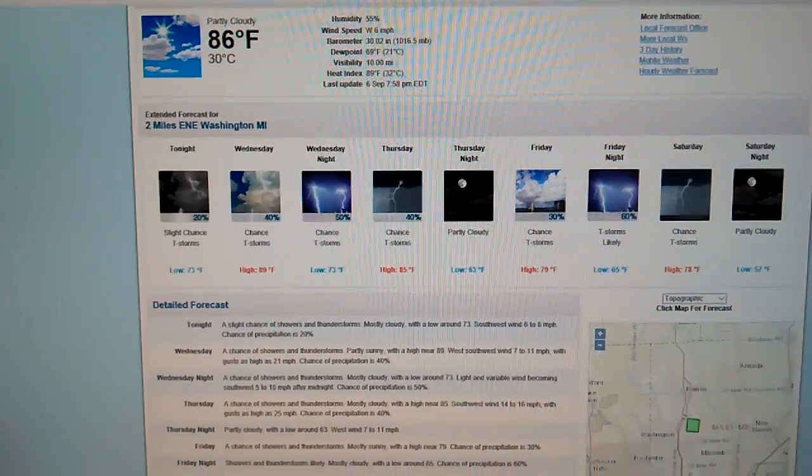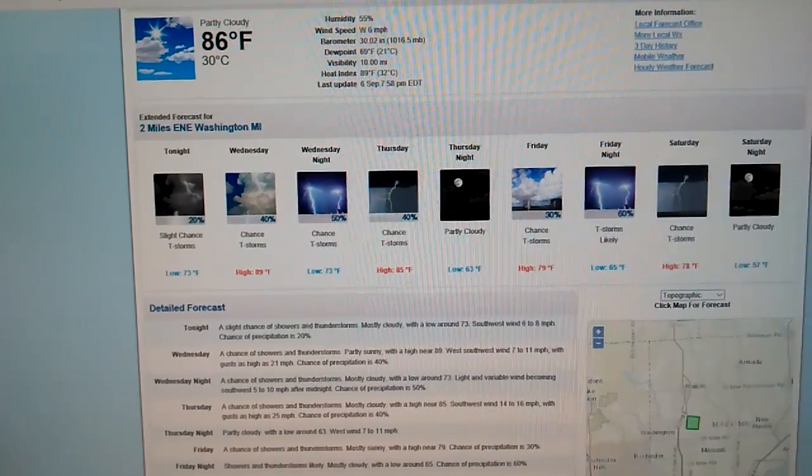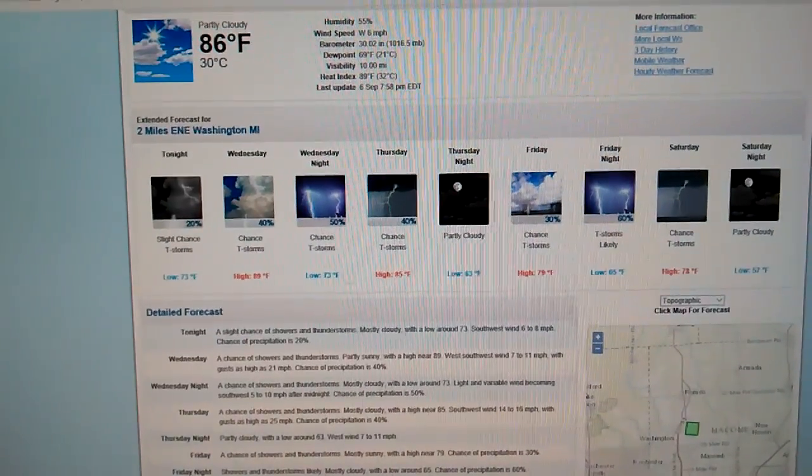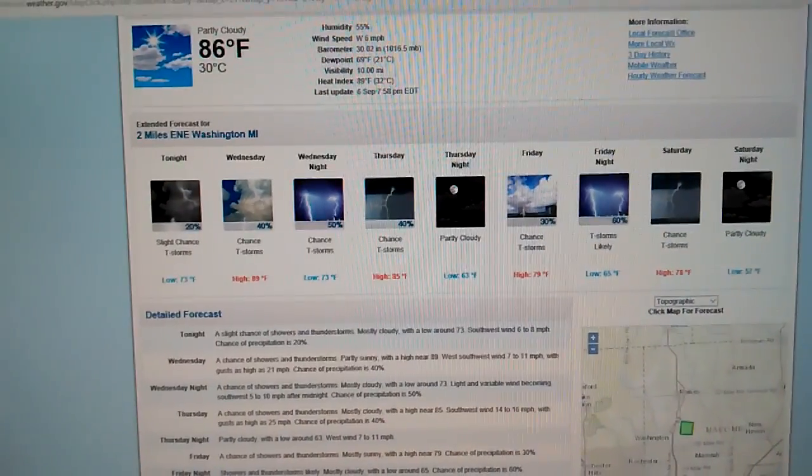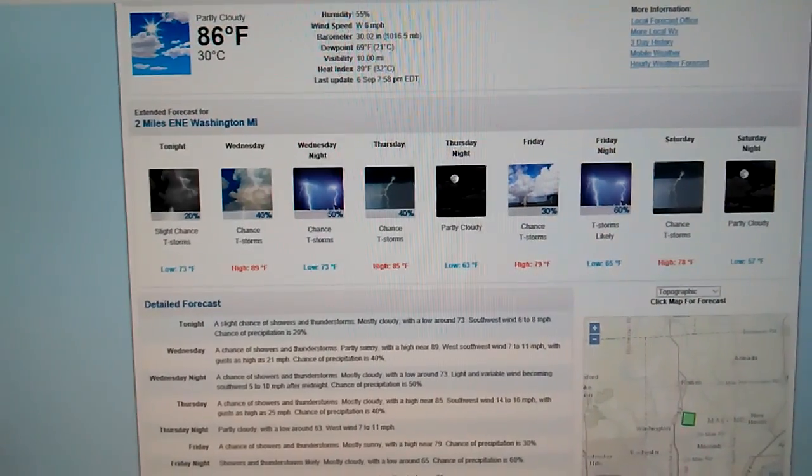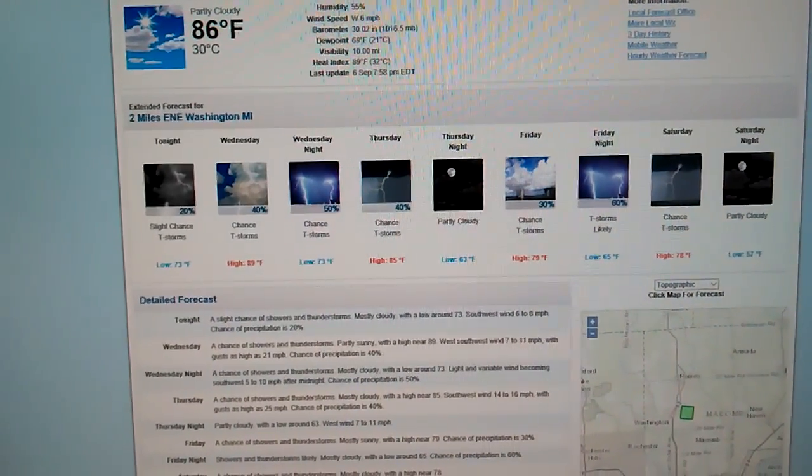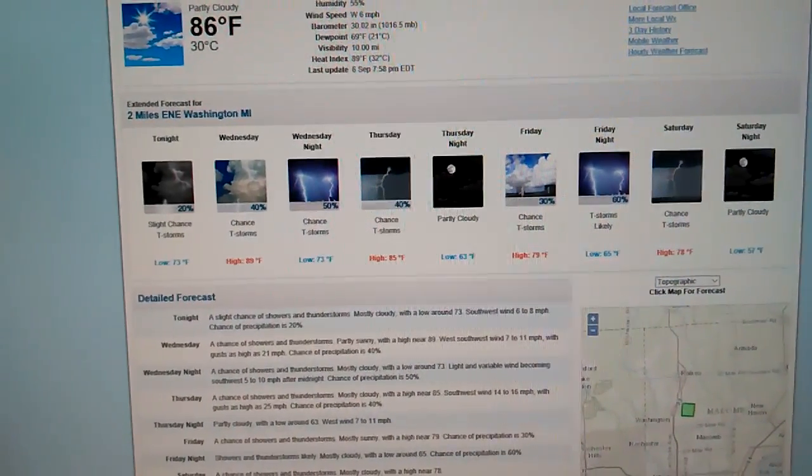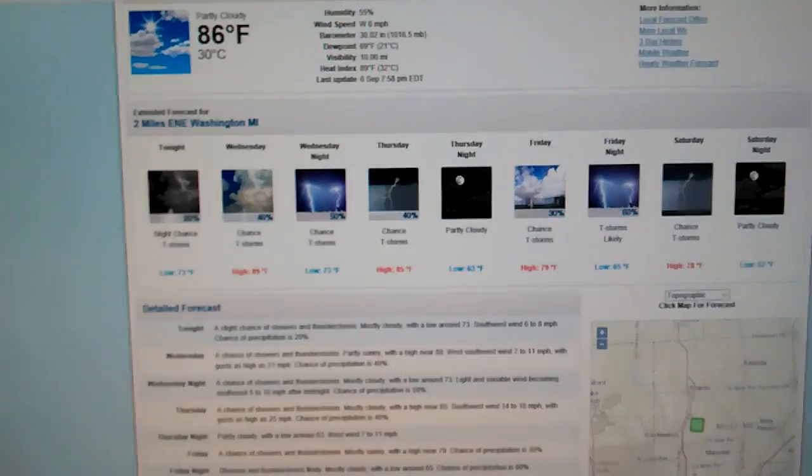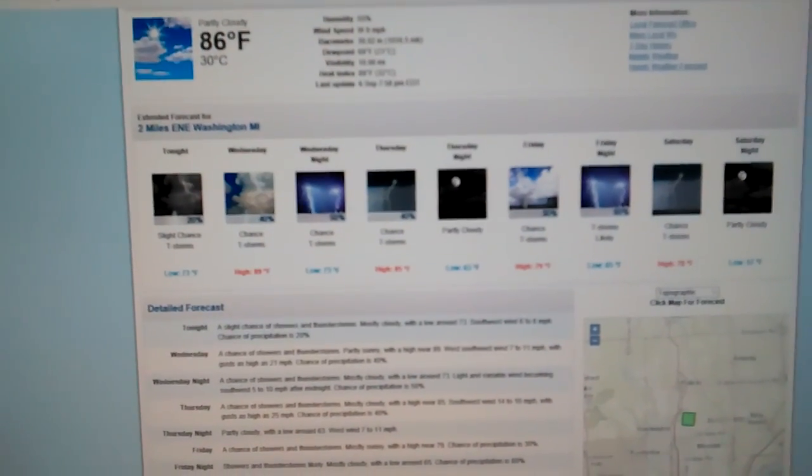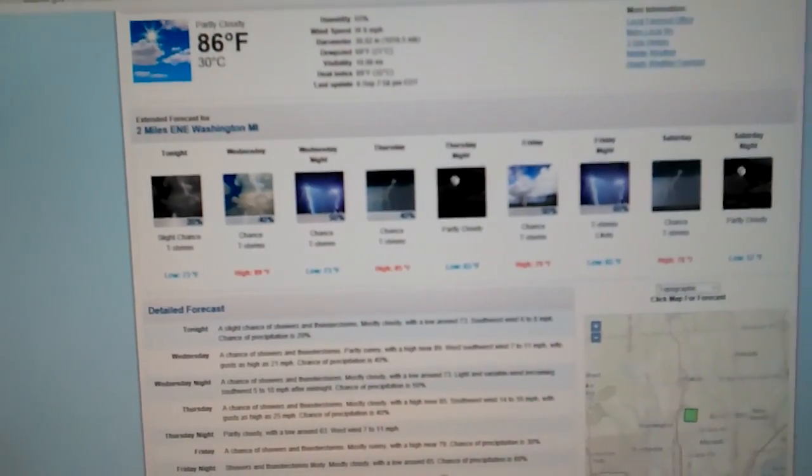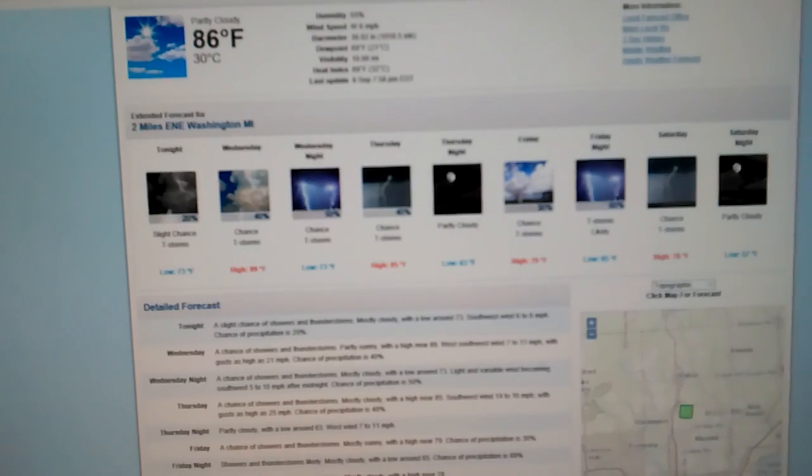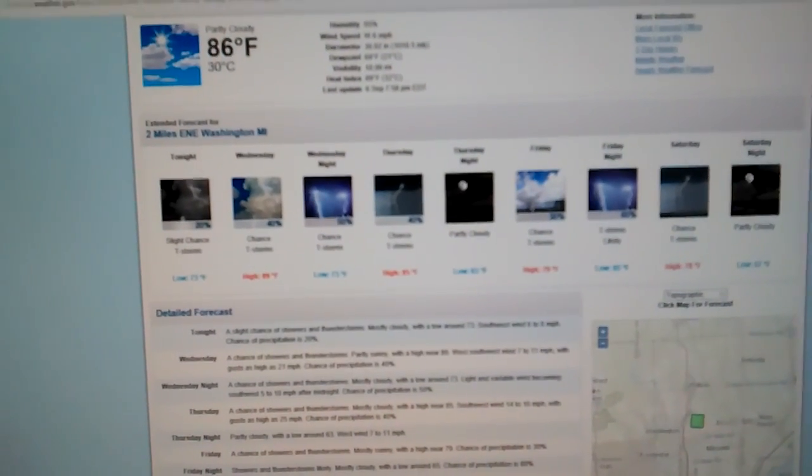We have partly cloudy skies currently in Metro Detroit. The temperature is 86 degrees. Humidity 55%. We have a wind coming from the west at 6 miles per hour. Barometer is 30.02 inches.